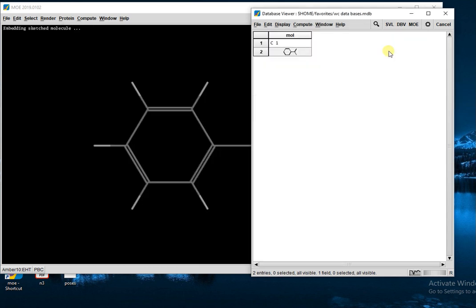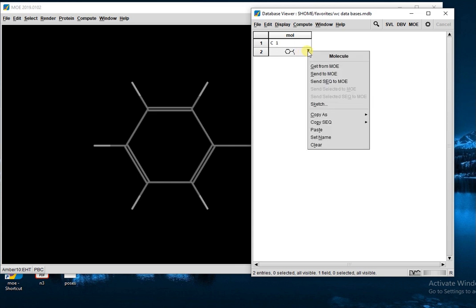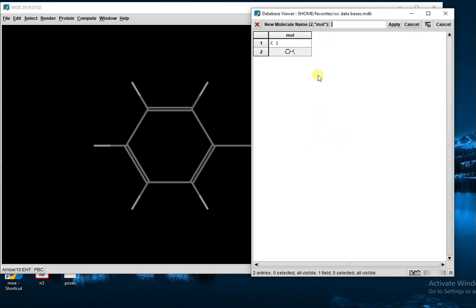And this compound is shown here. That is your second compound. Now set its name. For example, we give it the name C2 and Apply.